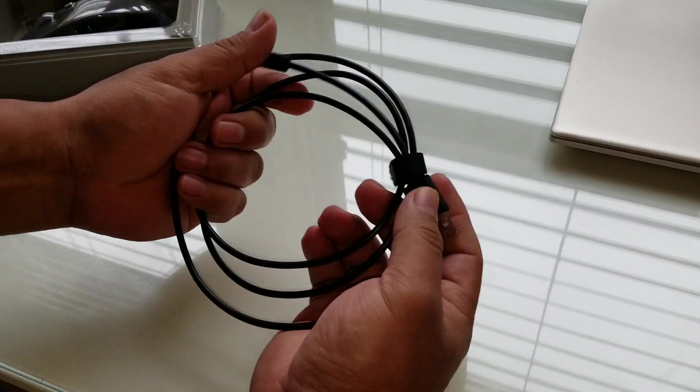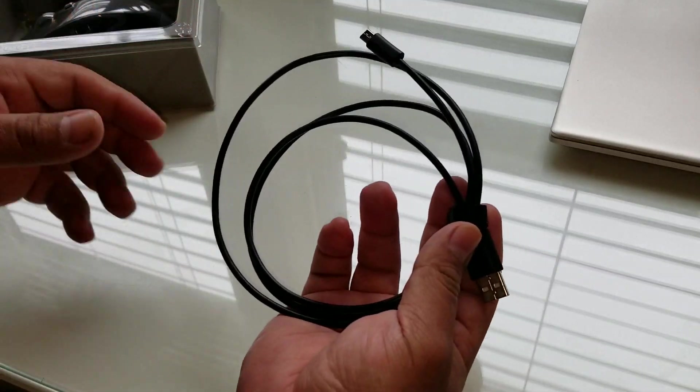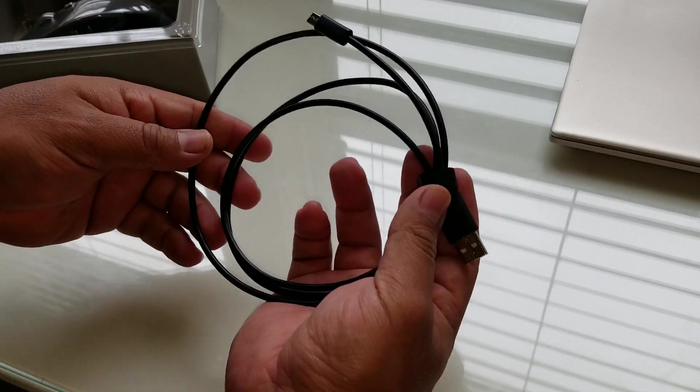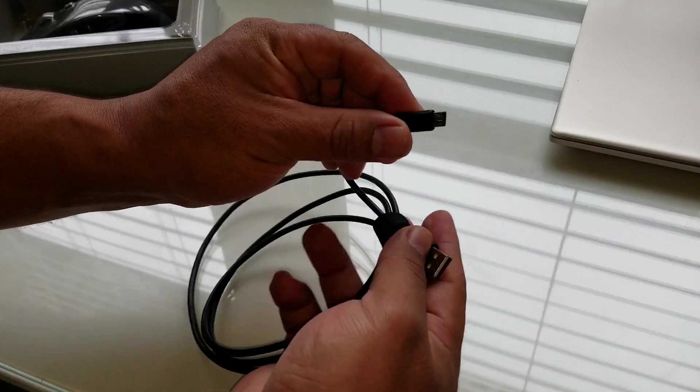This is to charge the mouse. It doesn't come with batteries. You have to charge it.